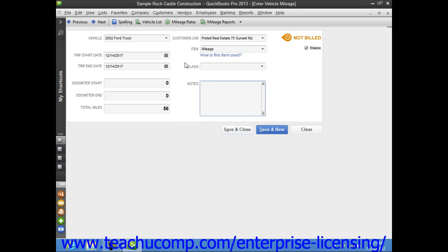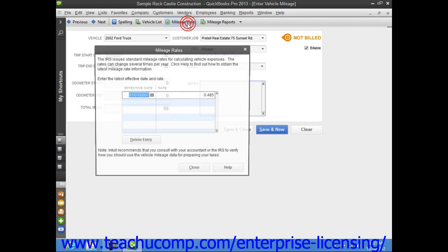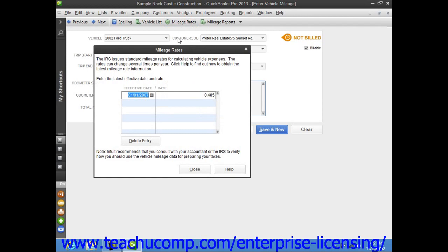Also, note the Mileage Rates button that appears at the top of the Enter a Vehicle Mileage window. If you click this button, you'll be presented with the Mileage Rates dialog box.